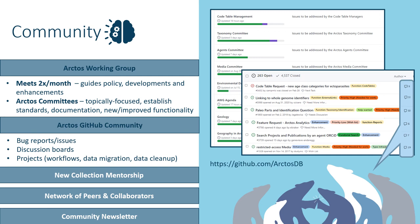And for those of you considering Arctos, the community provides peer mentorship to answer questions and onboard new collections as they follow a guided migration workflow.